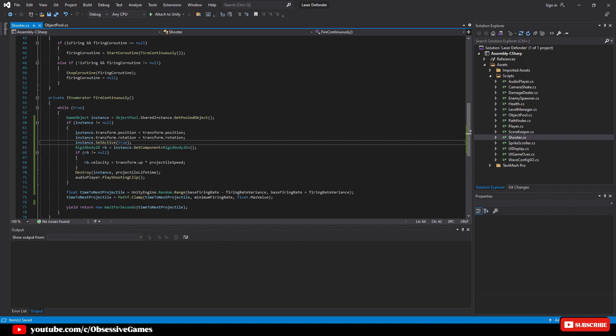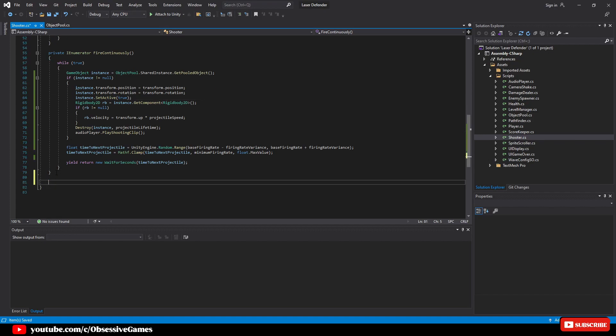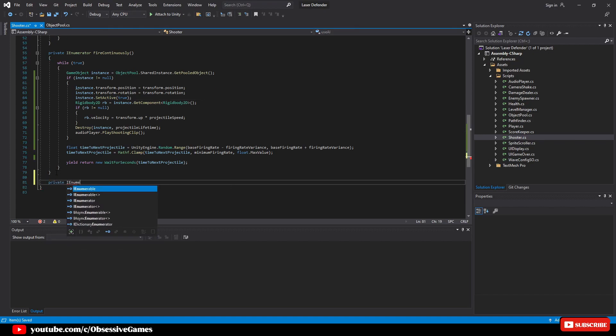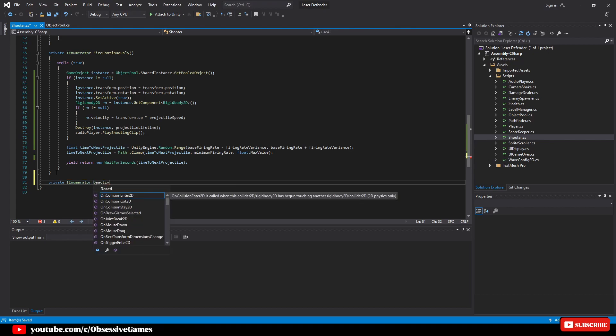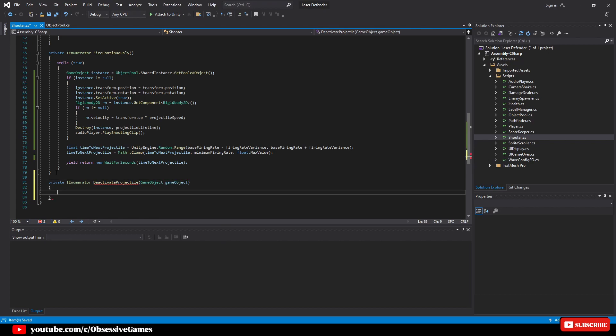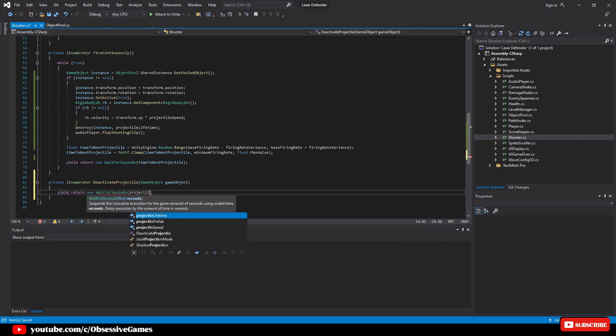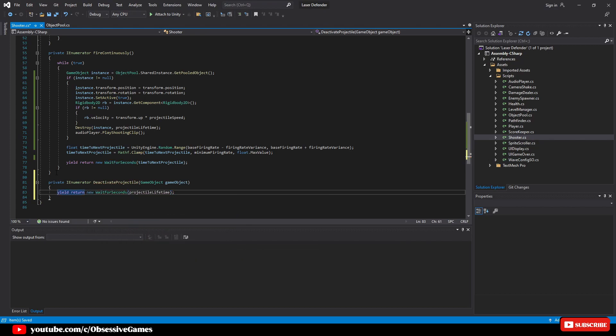We also need to replace the destroy inside of this shooter script. In this scenario we destroy the instance game object after the projectile lifetime amount. So to replicate this we will create a new private IEnumerator and call it deactivate projectile which takes a game object parameter called game object. Inside the IEnumerator we will write yield return new wait for seconds projectile lifetime, and then after the wait we write game object dot set active false.